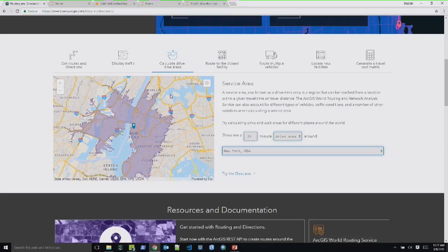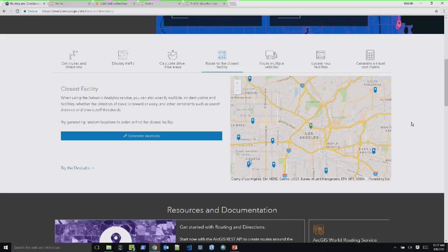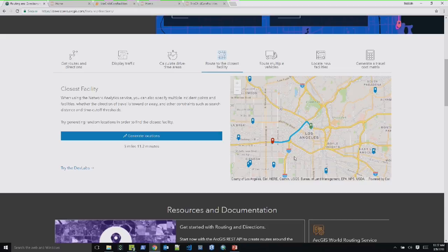Next is the route to closest facility service — routing with a slightly different twist. You are at the green marker, which could be your GPS location or a field asset, and the blue markers are facilities also in the field. You want to find from your current location what is the closest facility based on travel time and distance, and what is the best route to it. It accommodates traffic and you can specify constraints like finding three closest facilities within 10 minutes — useful for dispatching a police car to the closest unit at an accident location.